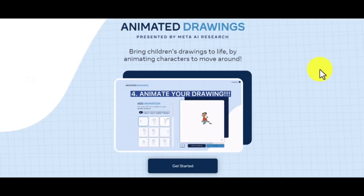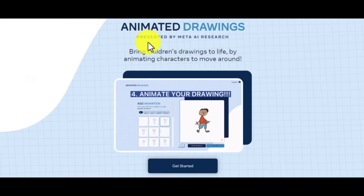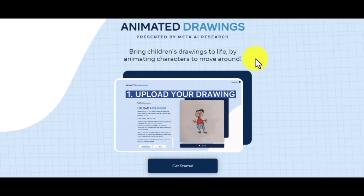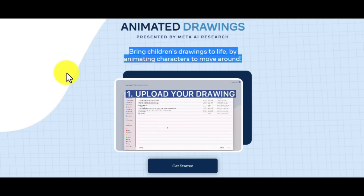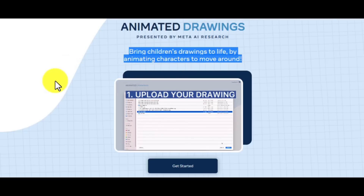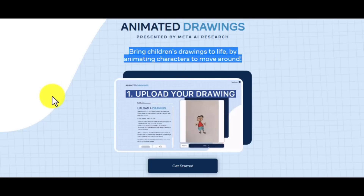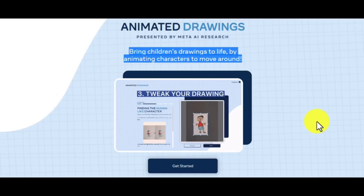This is the free tool Animated Drawings, presented by Meta AI Research. You will find the link down in the description of the video. As the website says: bring children's drawings to life by animating characters to move around.